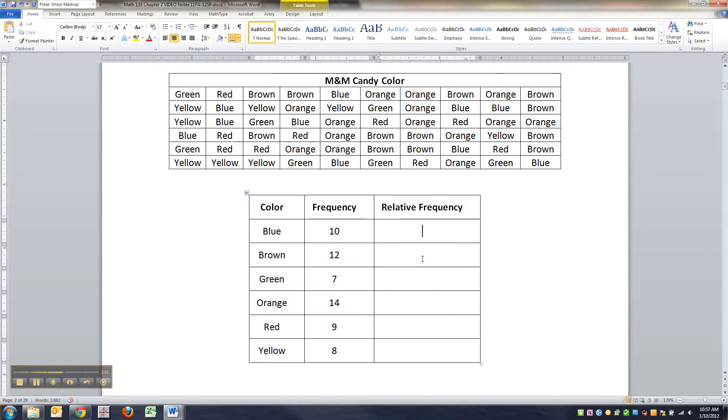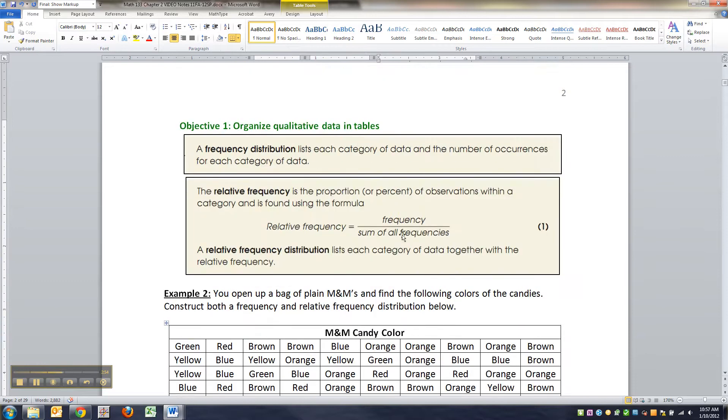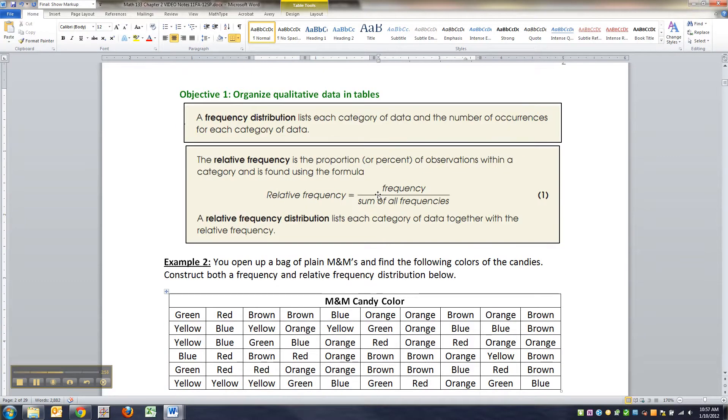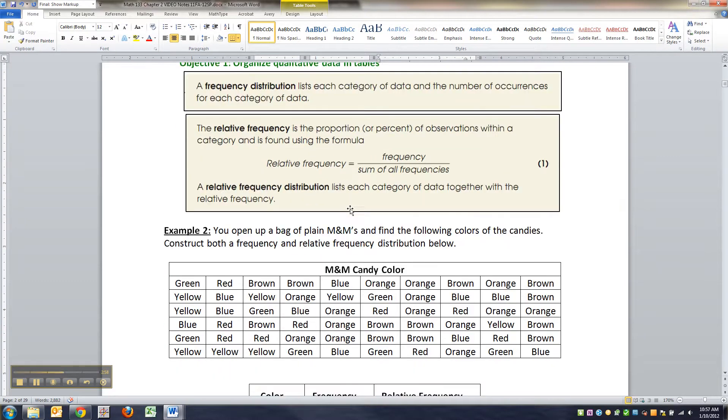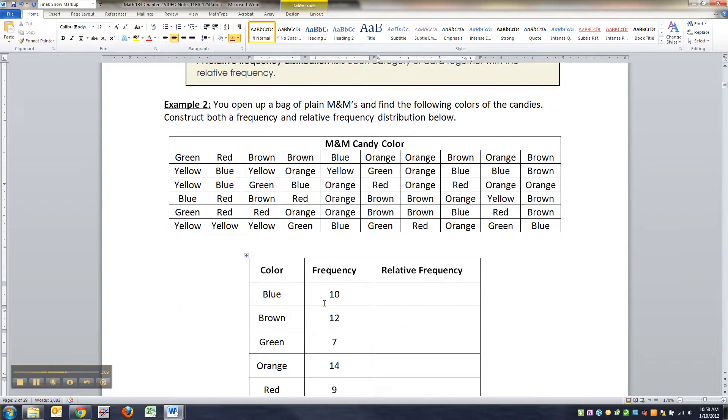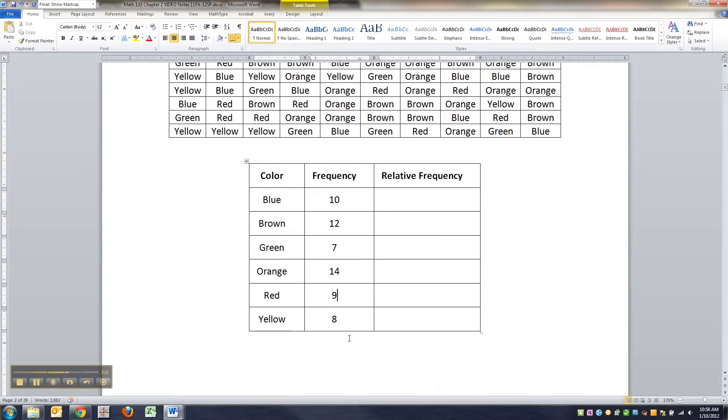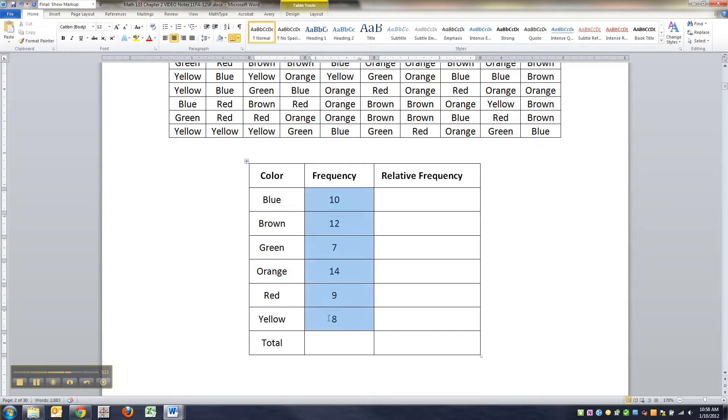So now we want to find the relative frequency. Up here it has the definition of what relative frequency is. Relative means it's in relation to the group, and frequency means how often it occurred. Basically, we're asking for the proportion or the percent. In this bag, what proportion of the candies were blue? What proportion were brown? And so on. The way you do that is you first find the total.